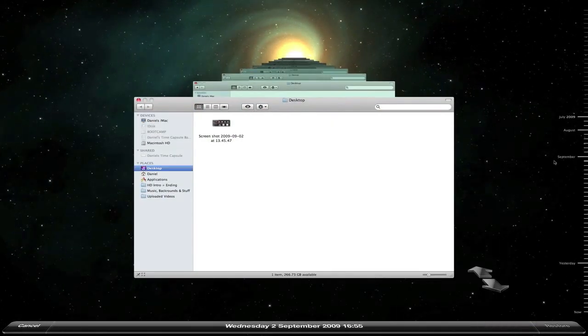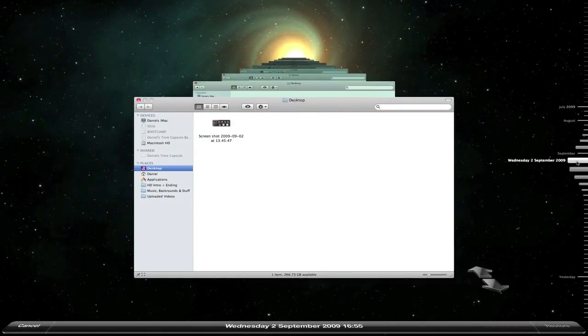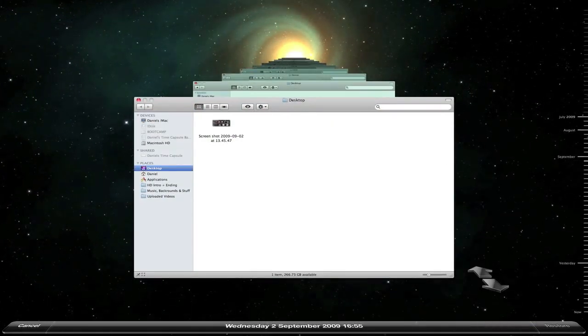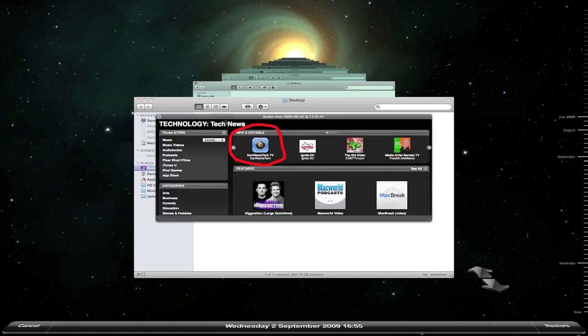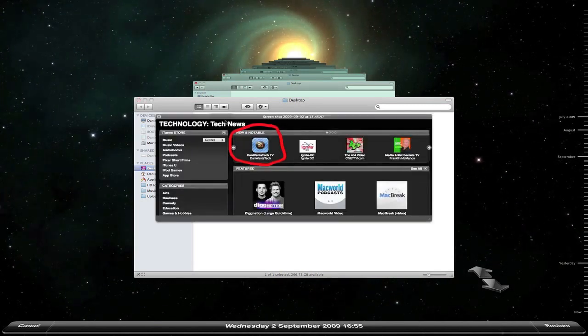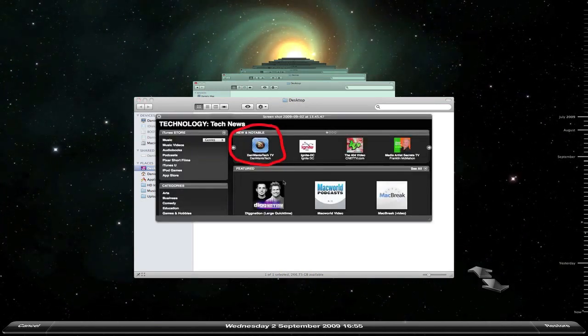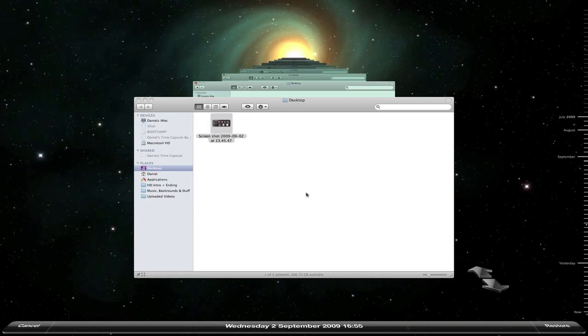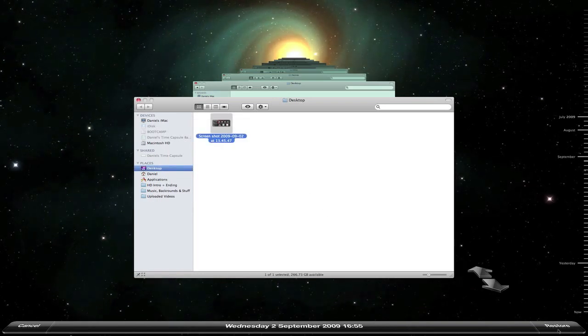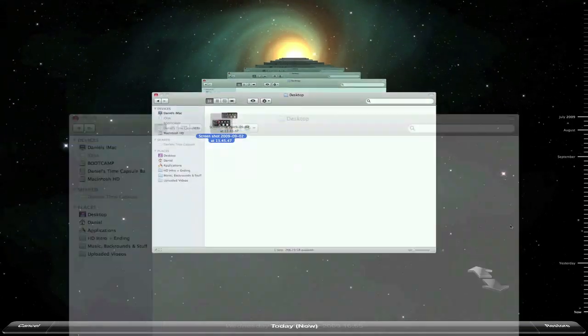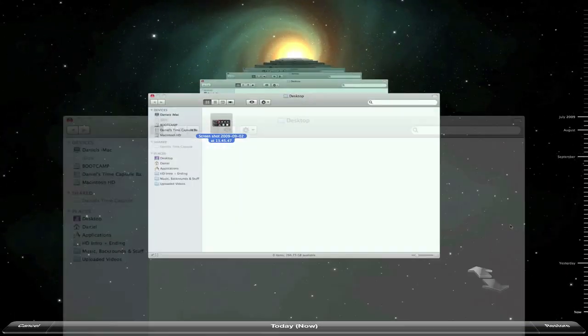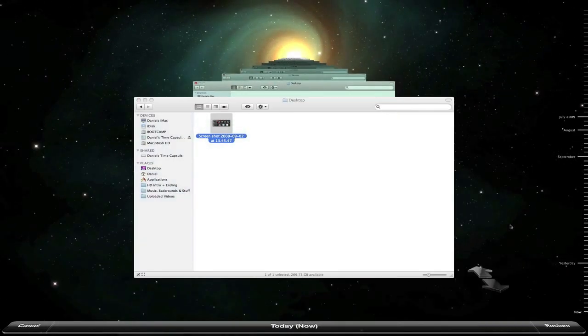So I'm just going back to the 2nd of September 2009, and here's a file that was on my desktop on that day. You can see here that it was just a screenshot that I took. If I want to restore that, I just click the restore button down here and it brings it back to my current desktop.